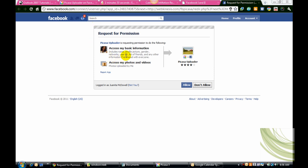Now, of course, you're going to need to give it permission. So you'll need to allow this particular uploader to upload these pictures to Facebook.